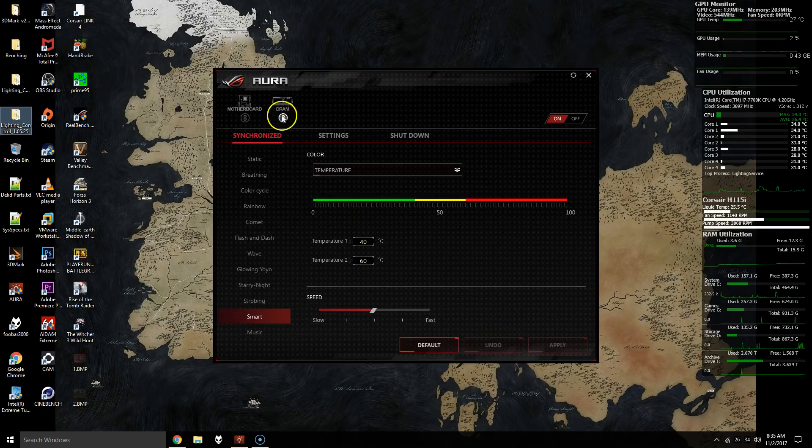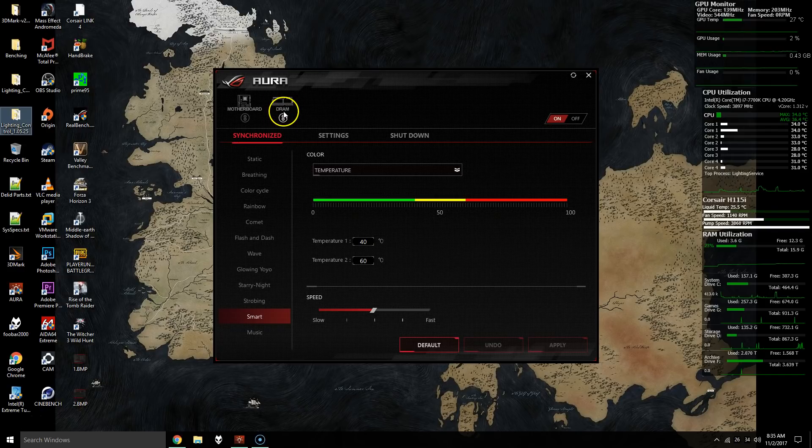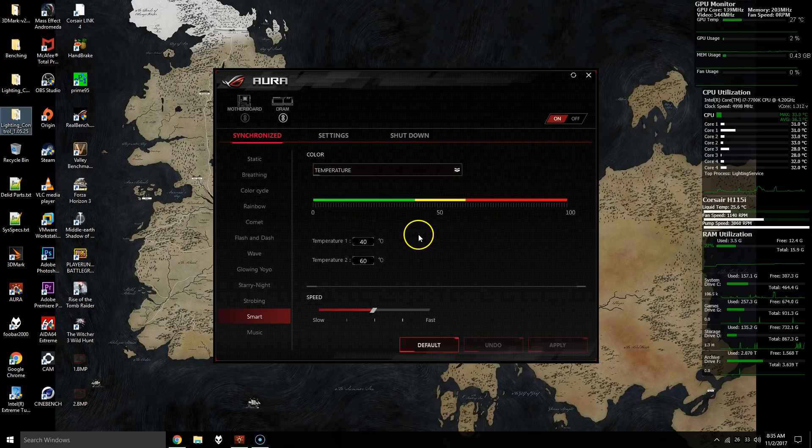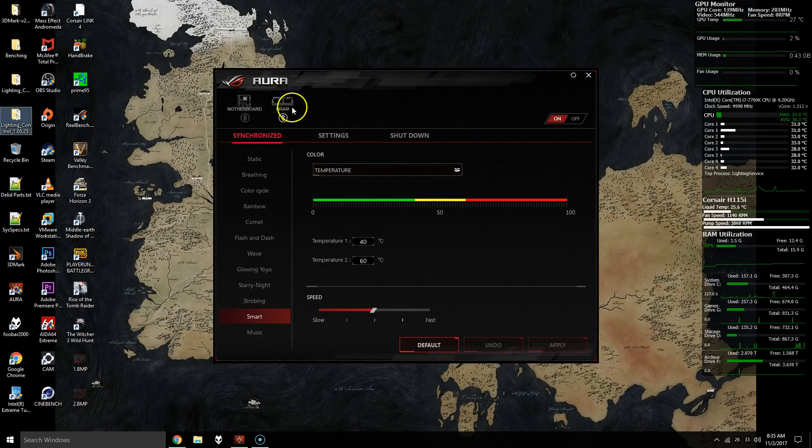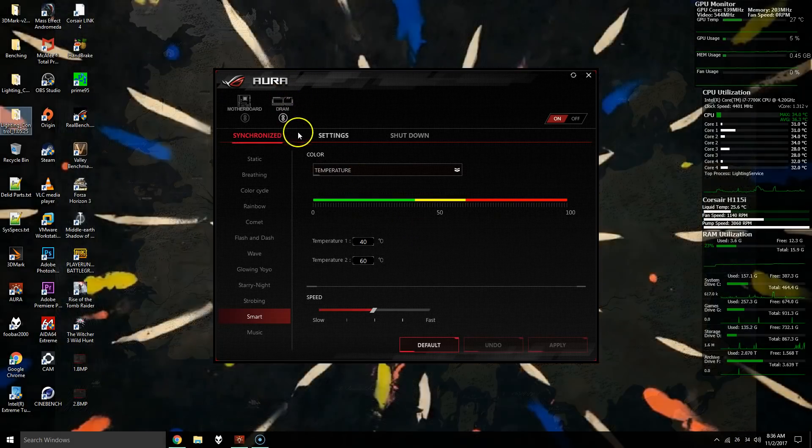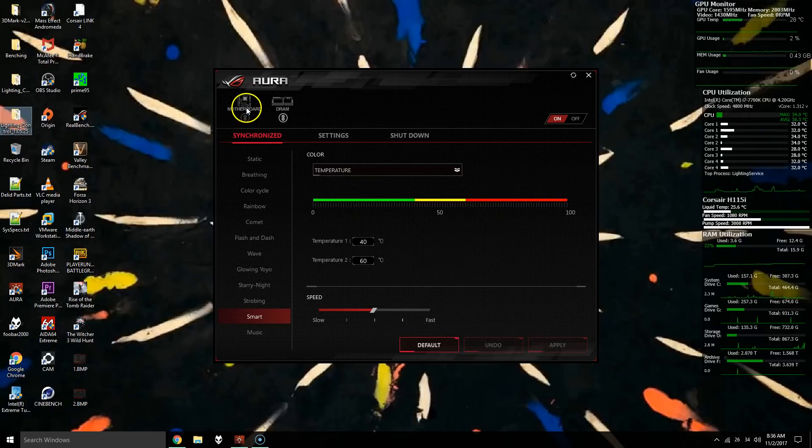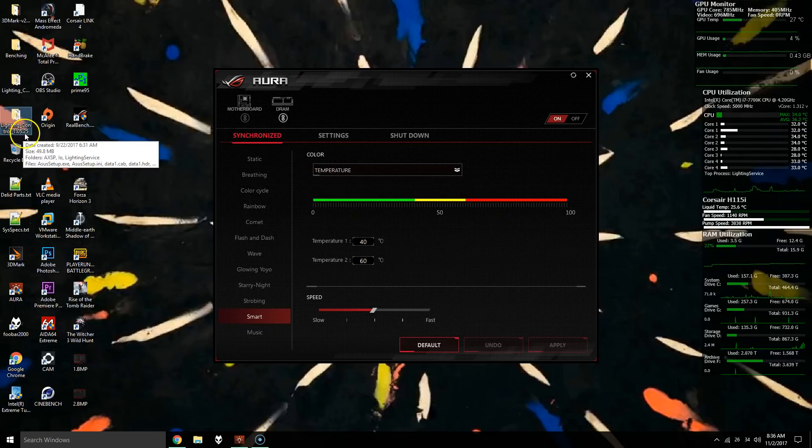I had the DRAM one, so I'm not too sure how this will go if you don't have RAM that syncs up with Aura as well. But basically the motherboard option was missing, and right now I'm using version 1.05.25.